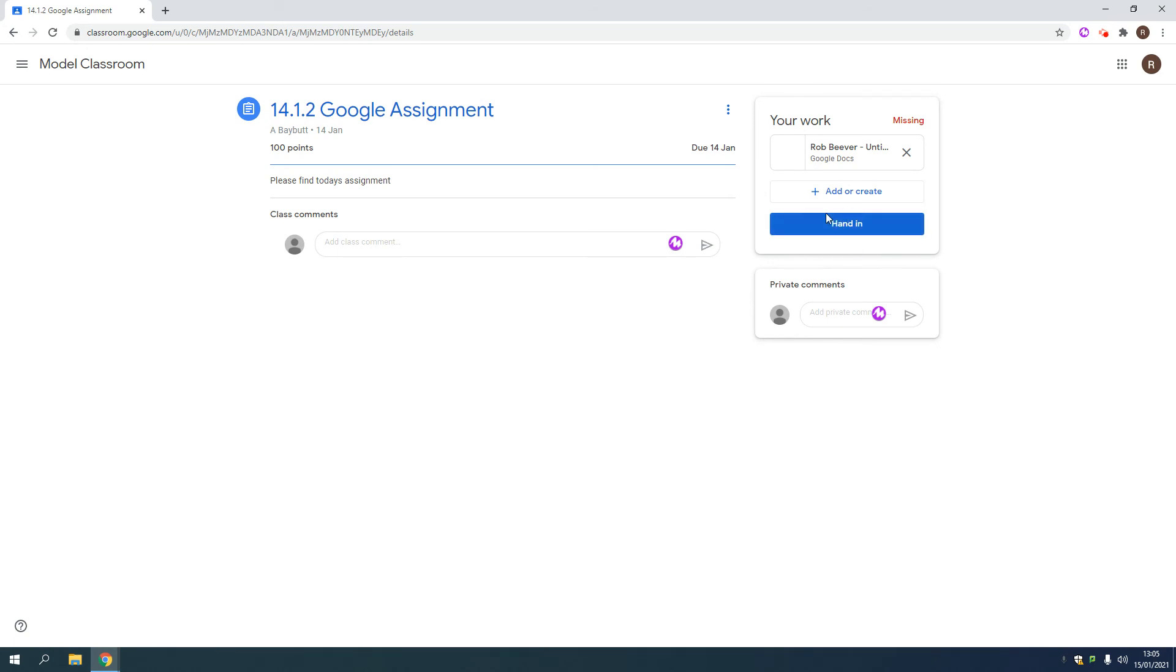So if it's a piece you're expecting feedback on, don't hand it in. The teacher still has access, as long as it's attached, just don't hand it in. If you don't expect feedback, then you can still hand that in.